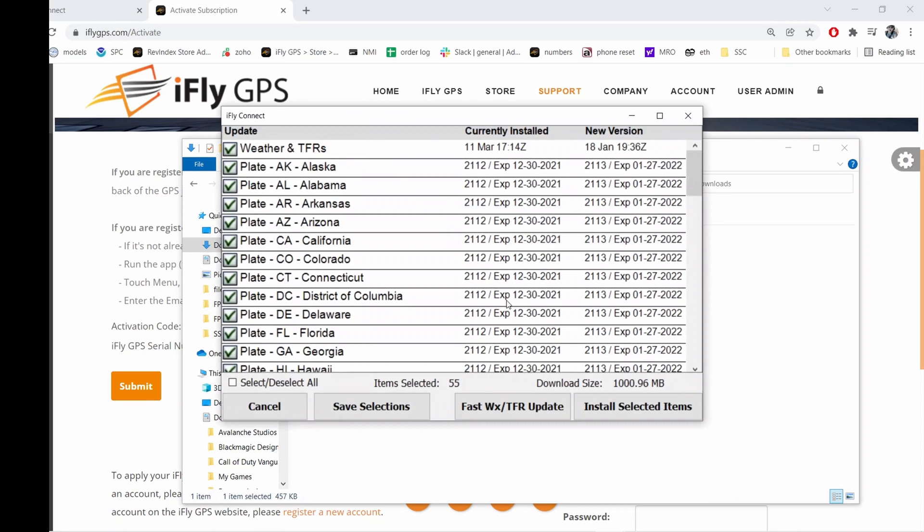If you don't want to install everything, then simply uncheck whatever you don't want to install and hit save selections. It'll remember your choice next time.